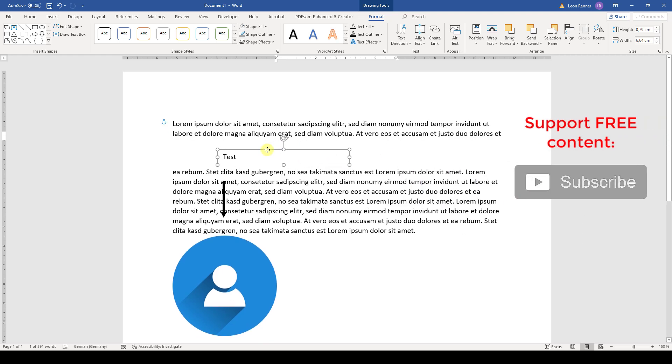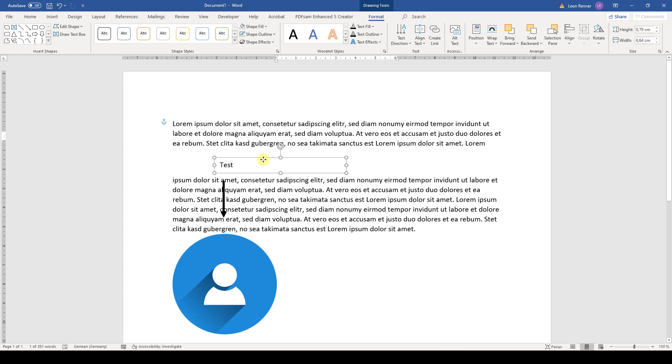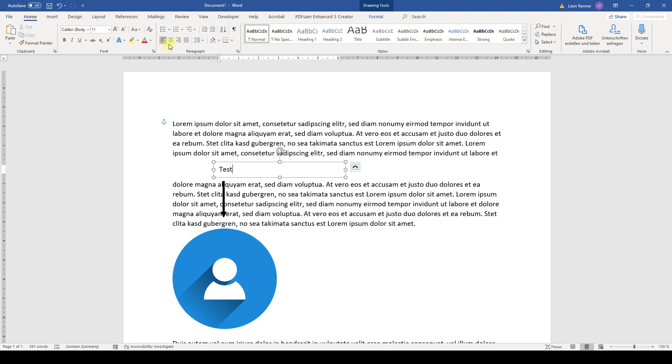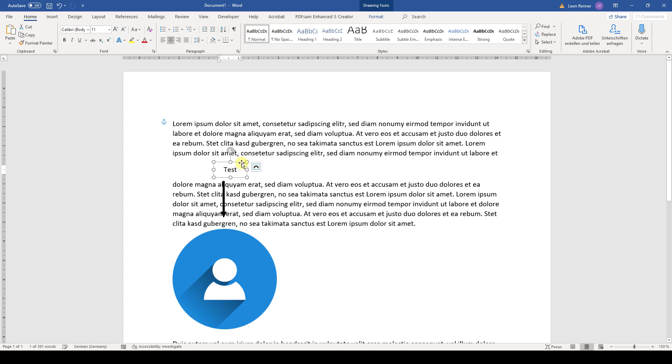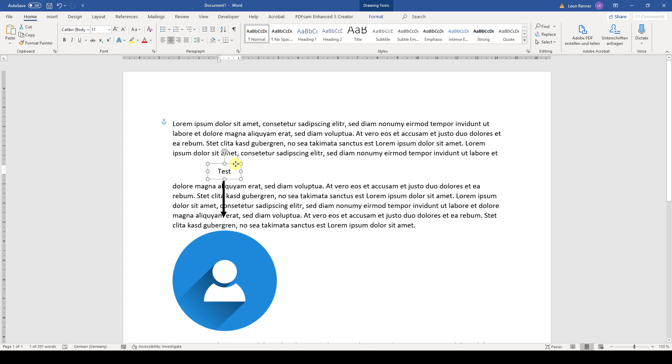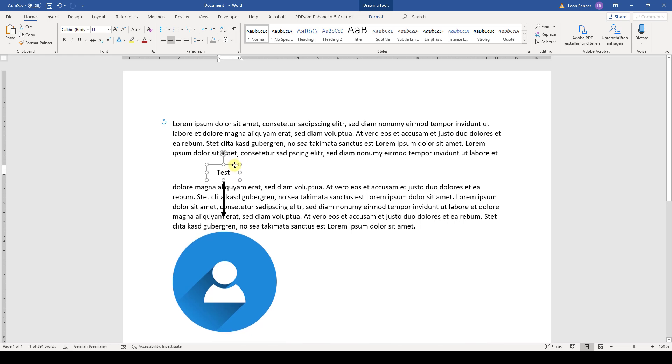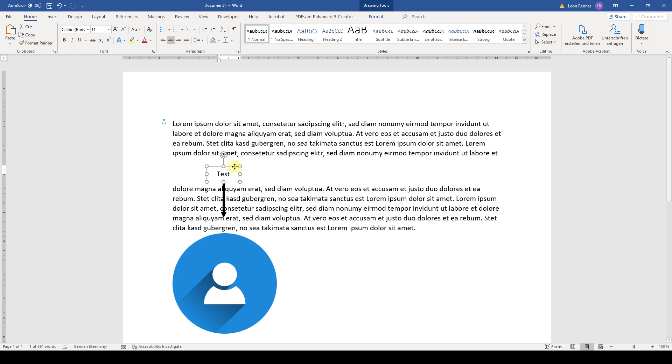Now we can move this text box to the arrow. Then we click into this text box and center the text inside the box. And I will make it a bit smaller. And now I will move it to the arrow so that it is centered.